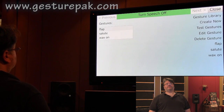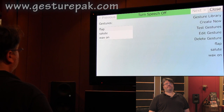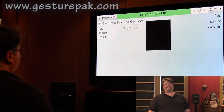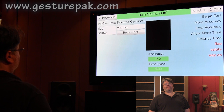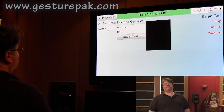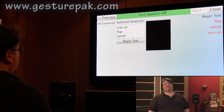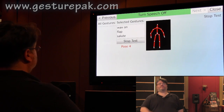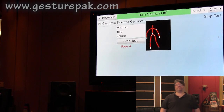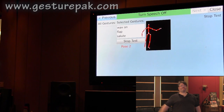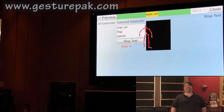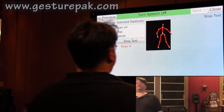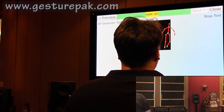Test gestures. Wax on. Flap. Salute. Begin test. Wax on. Wax on.